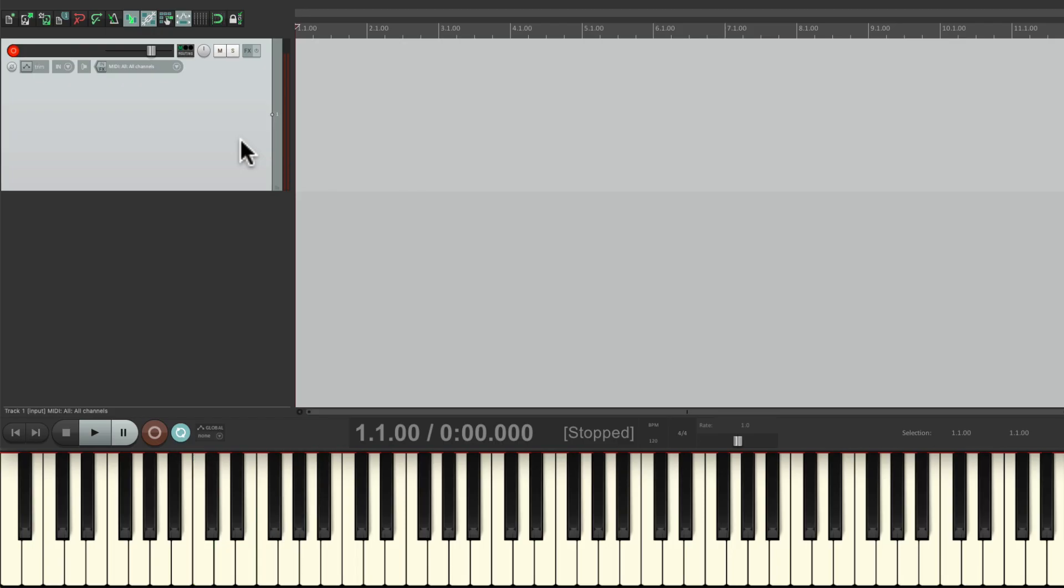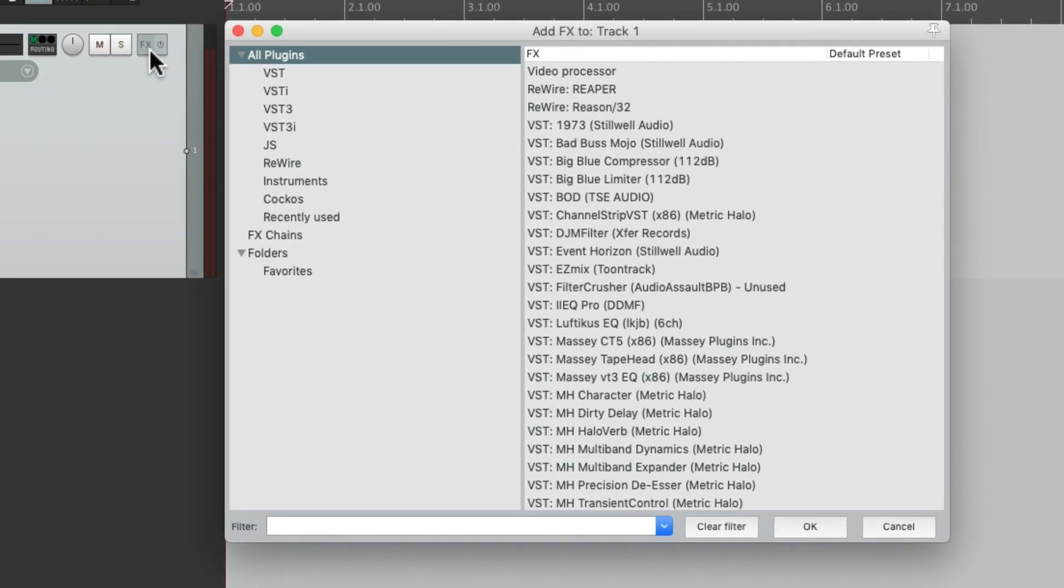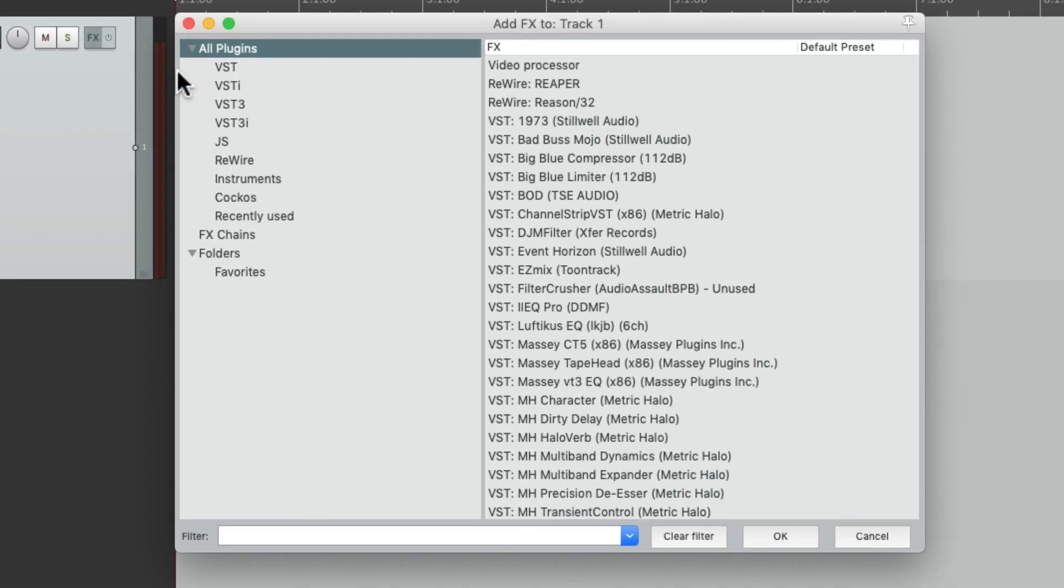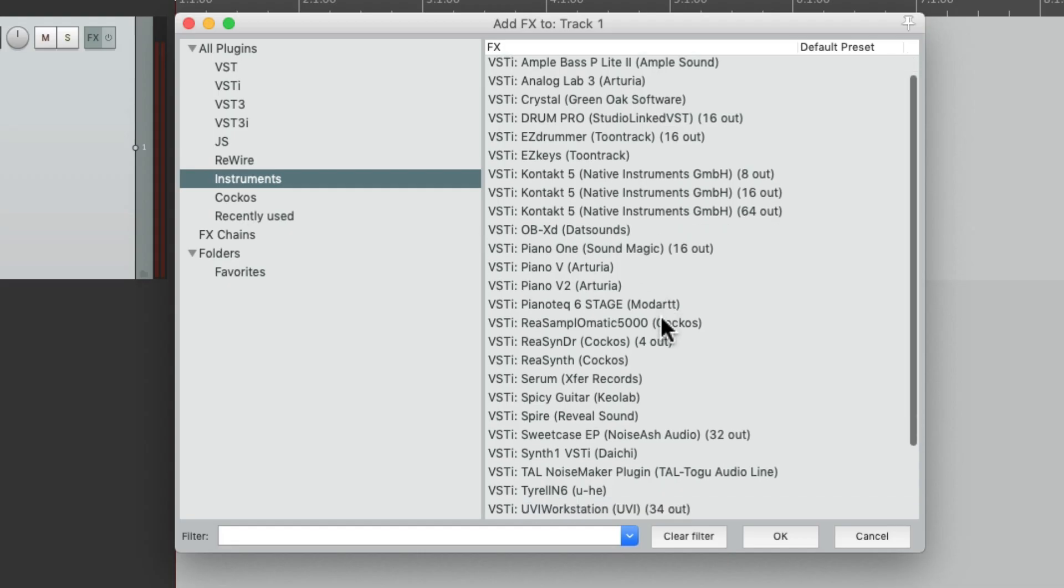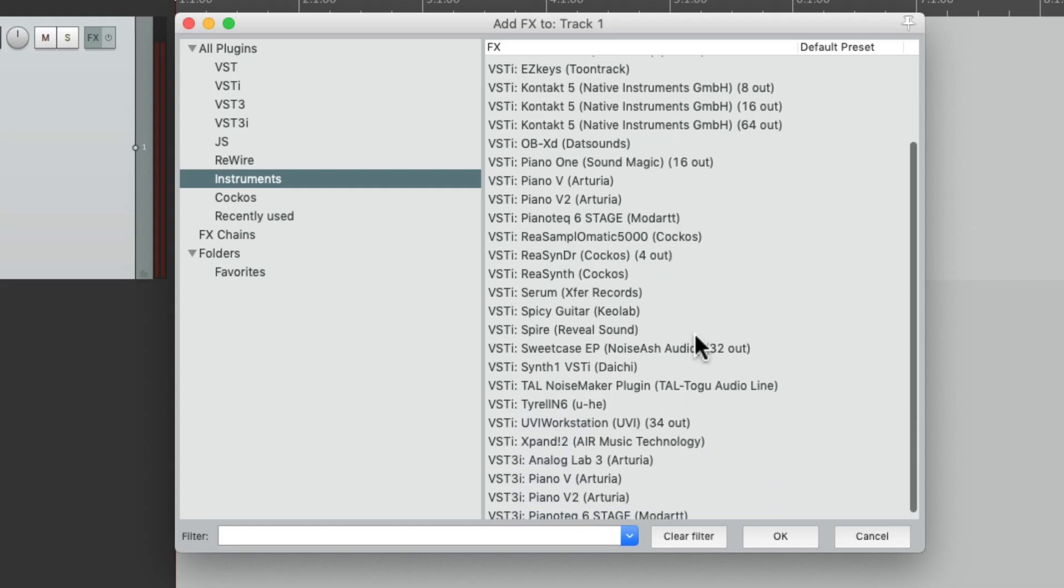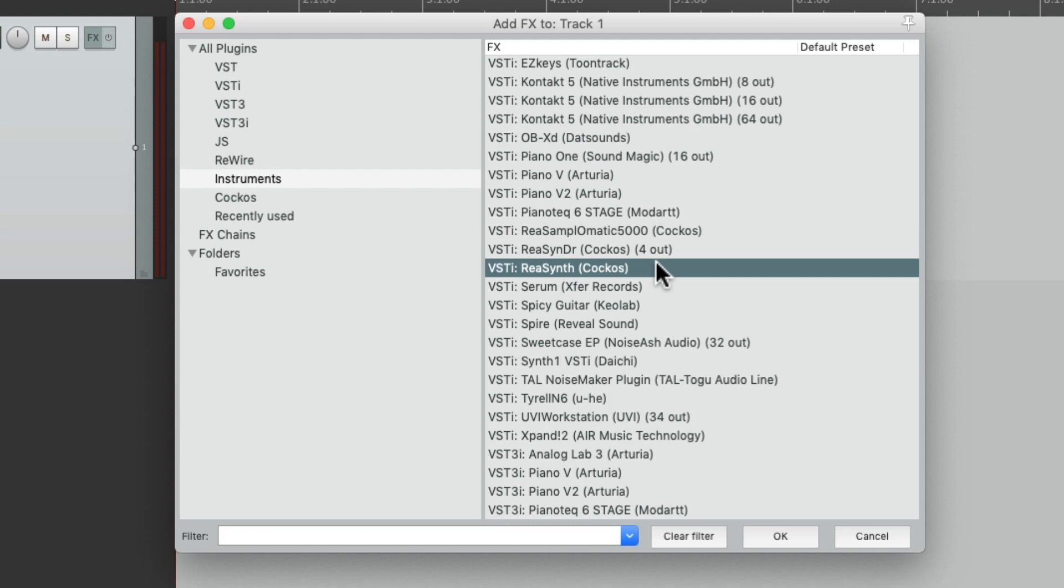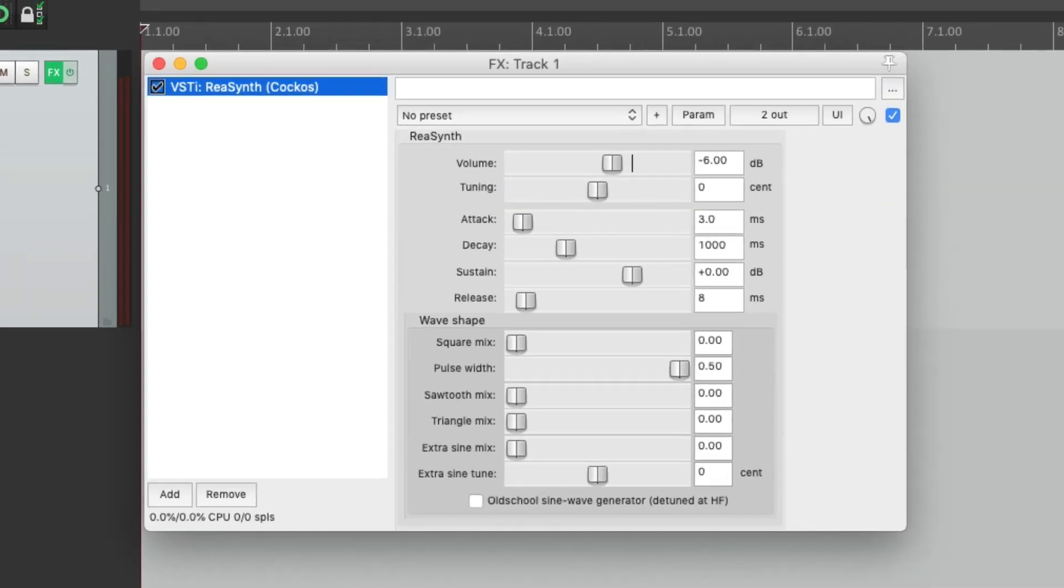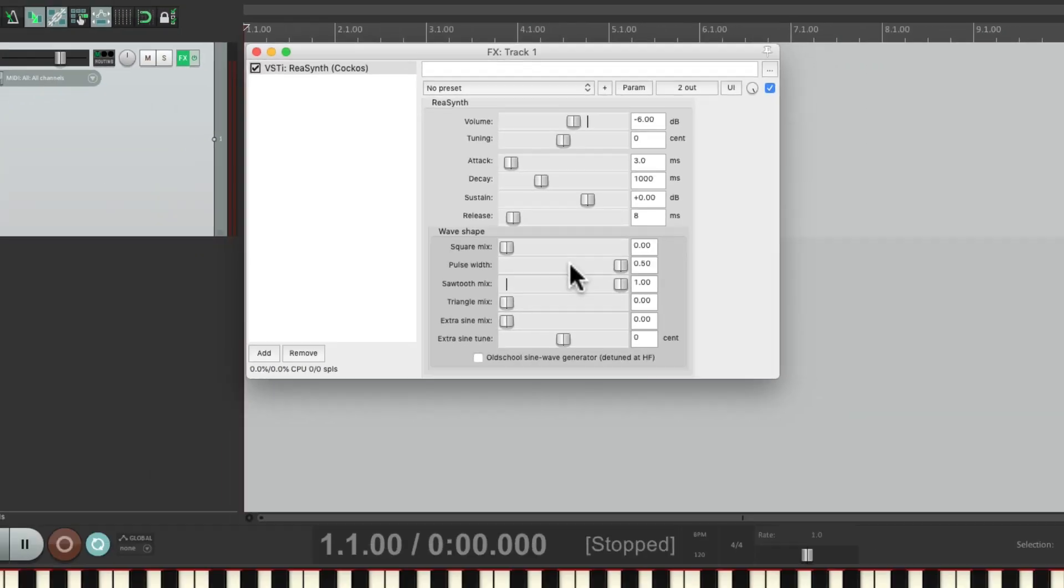So now we could put an instrument on this track and play it. Let's go to the effects and let's choose instruments and choose an instrument to create some sound. I'm going to choose reasynth, as it's a synth that comes with Reaper. I'll readjust the Sawtooth mix, and it'll sound like this.